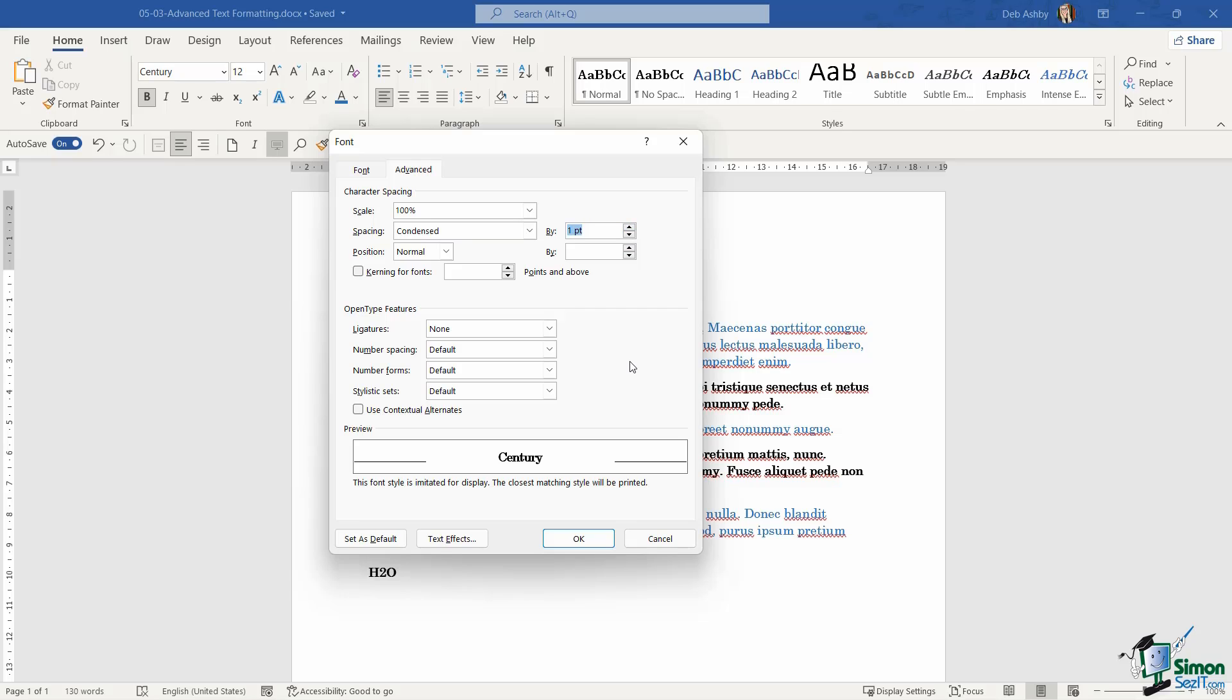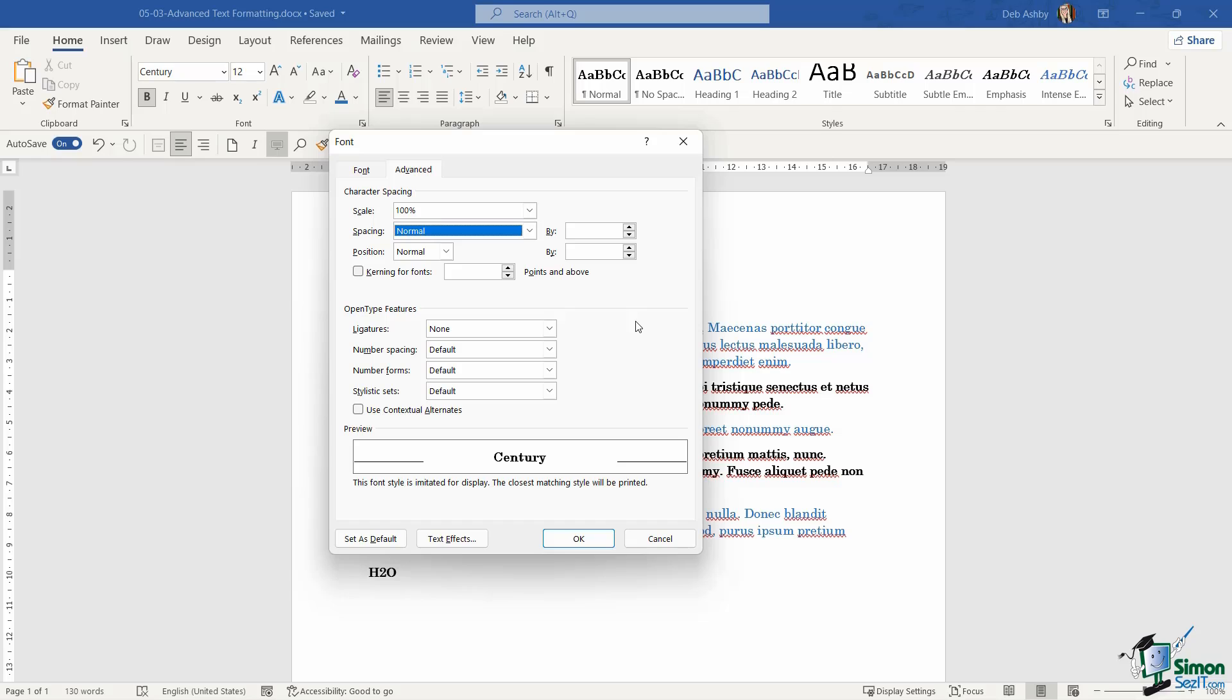And I can modify this so that they're slightly further apart. Now I will say that most of the time you'll probably be using normal, but sometimes when you're working in the document, it can be quite a nice effect to have a little bit more space in between characters or a little bit less space in between. Now I'm going to set mine back to normal and simply click on OK.